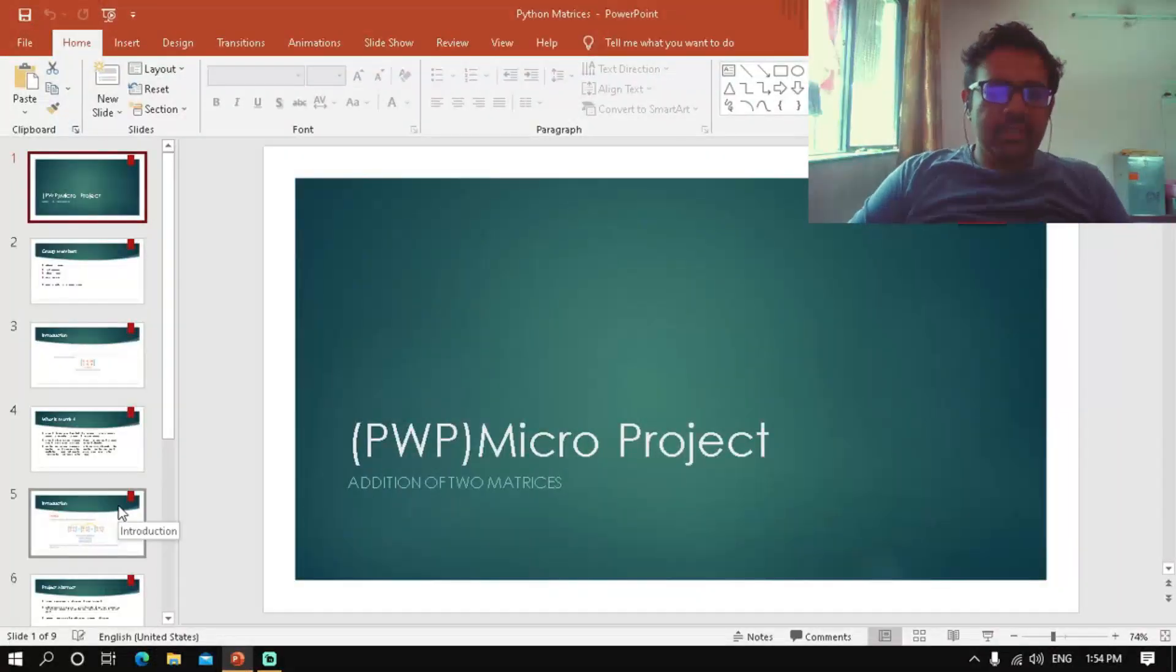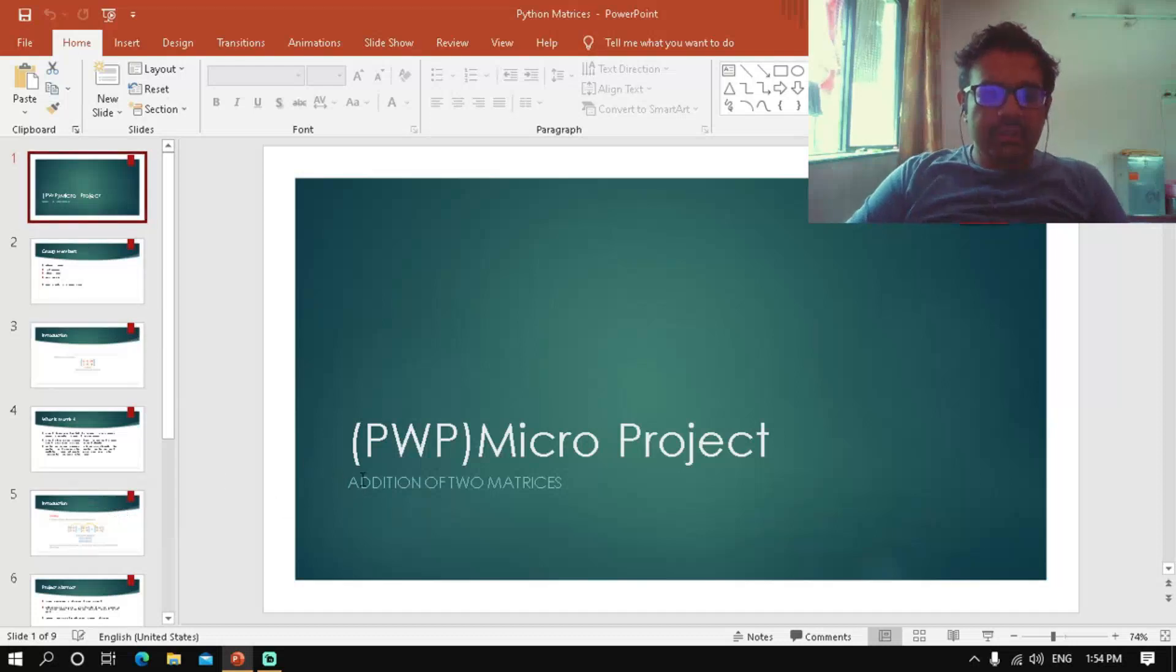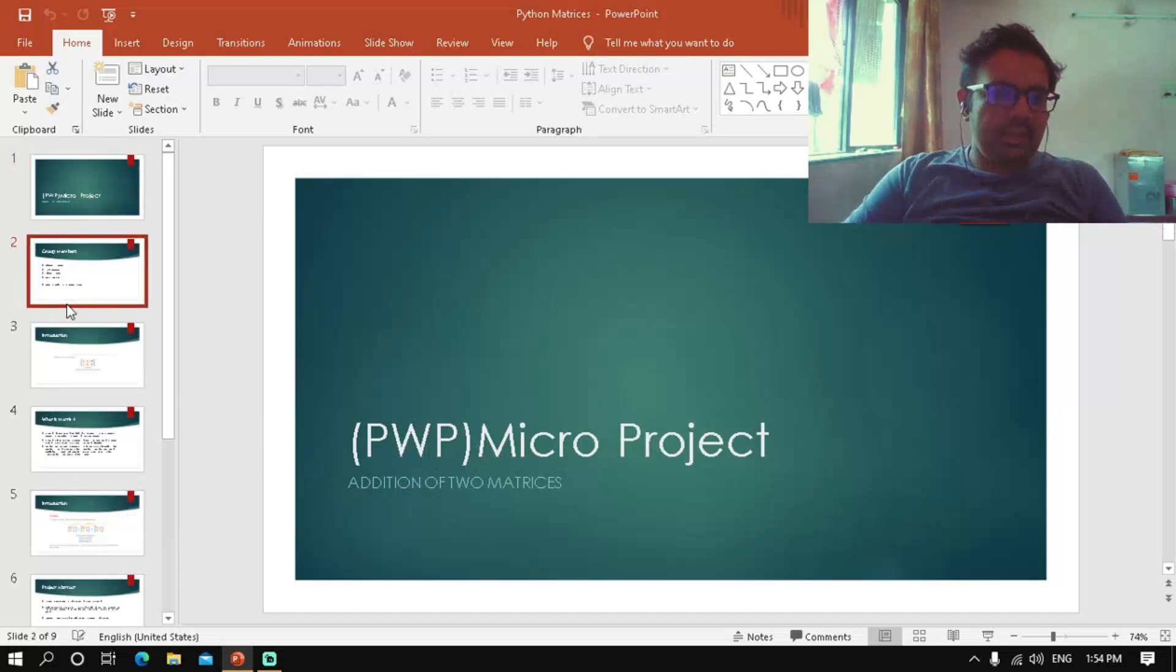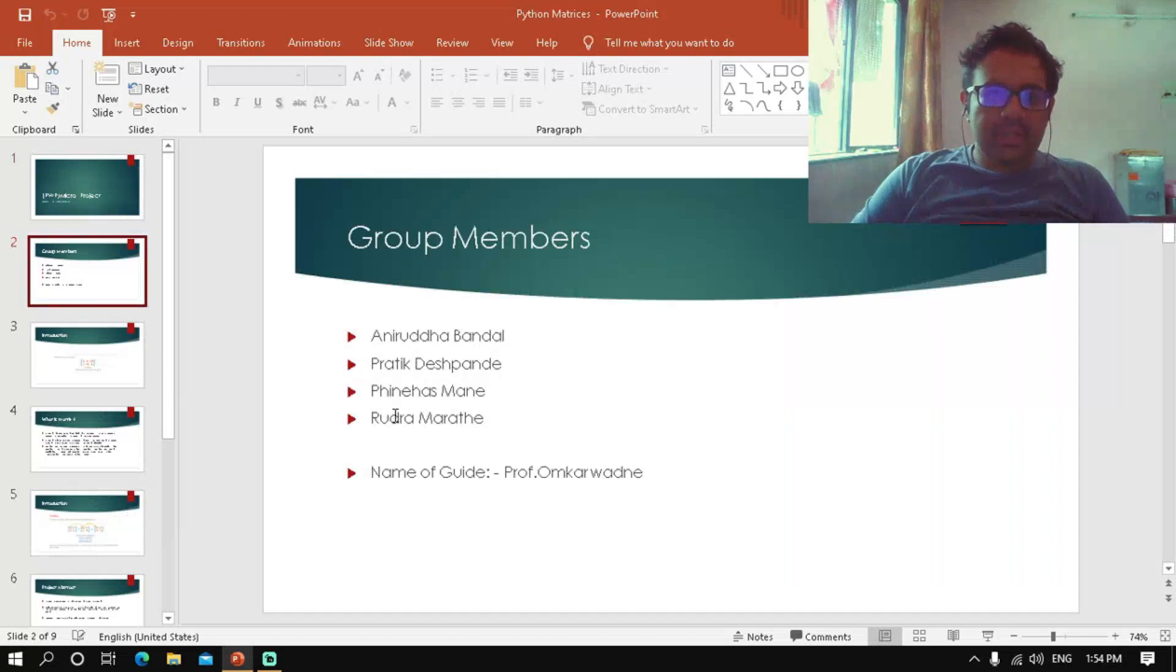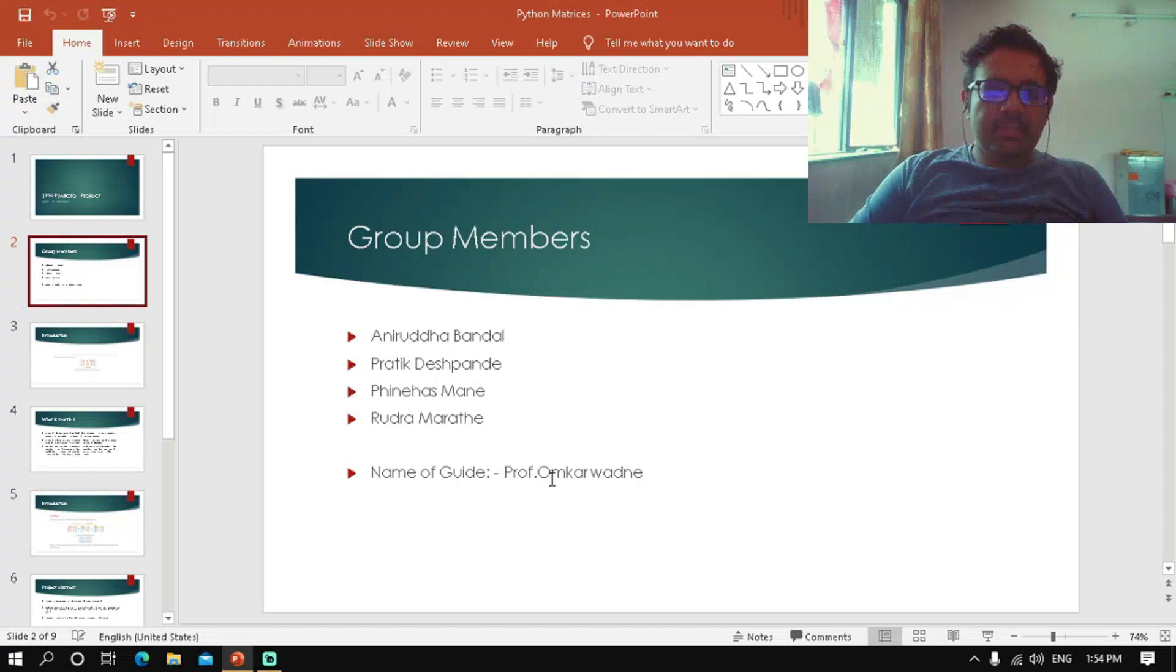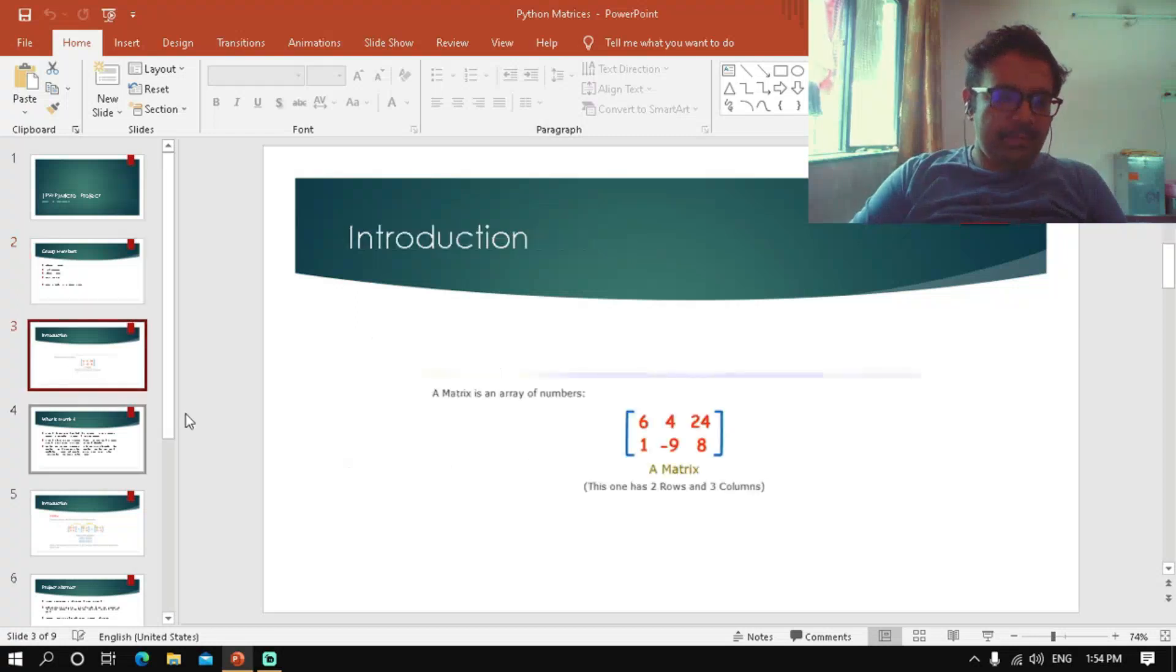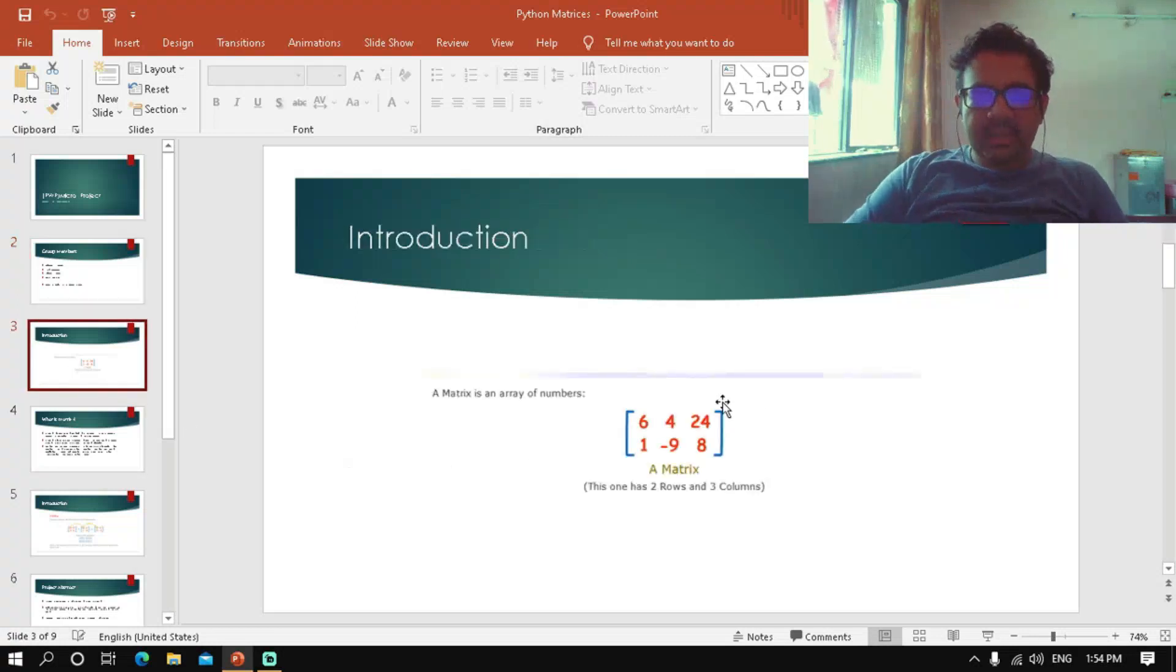Good morning, my name is Anirudh Bandar. Our project topic is addition of two matrices. My group members are Pratik Deshpande, Phineas, Manirudhre Madhate, and our guide is Professor Omkar Bhatne. Our concept is matrices.